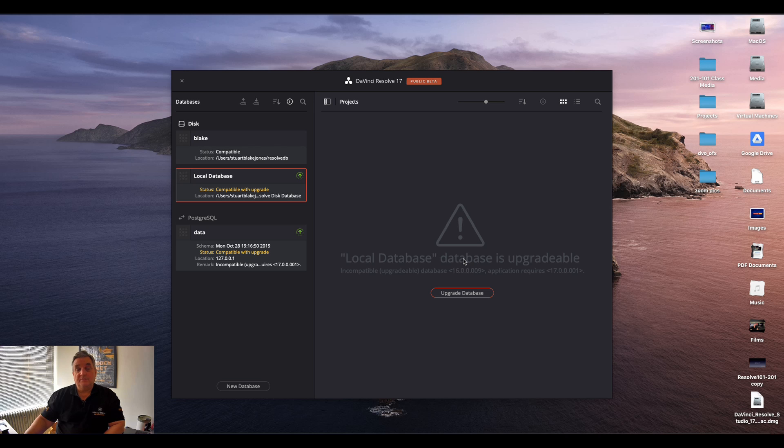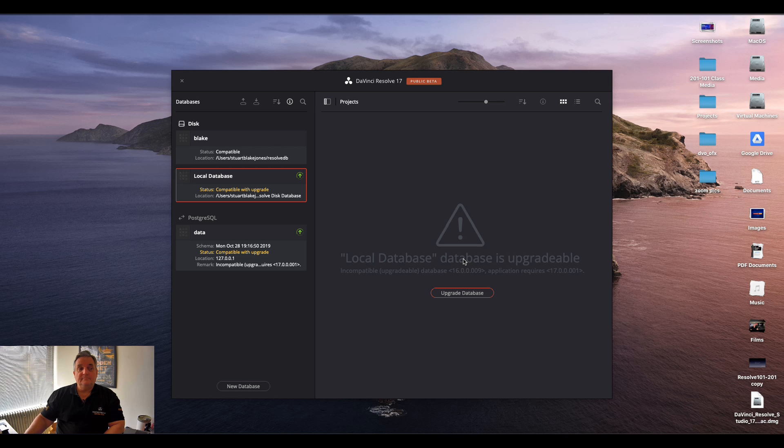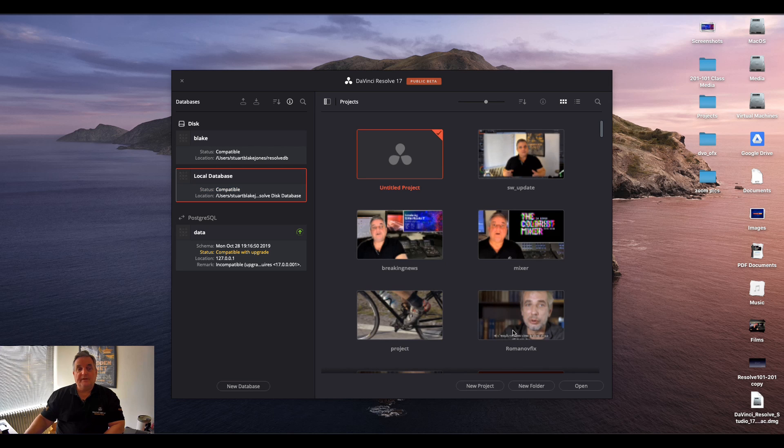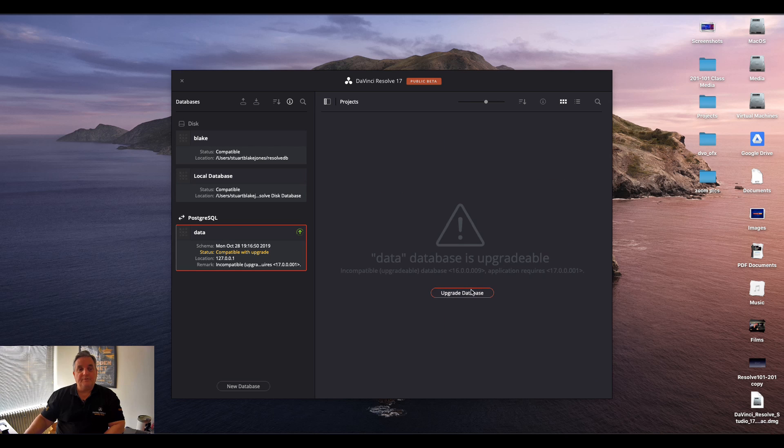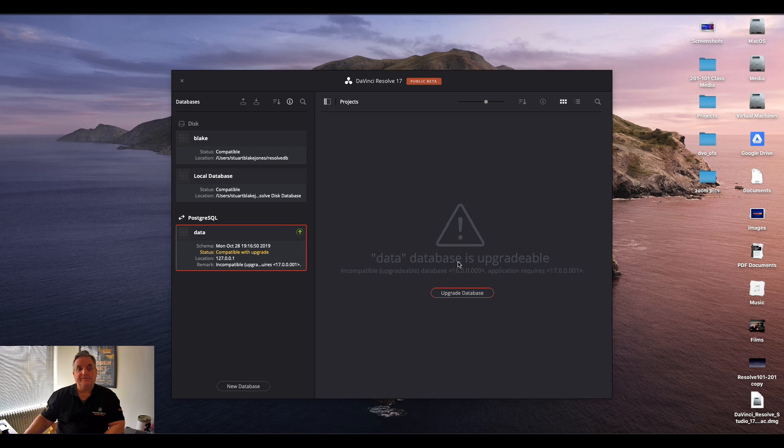This one takes a little longer of course because this was a large database. And there we have it. Everything's back. And let's do the PostgreSQL too while we're at it.